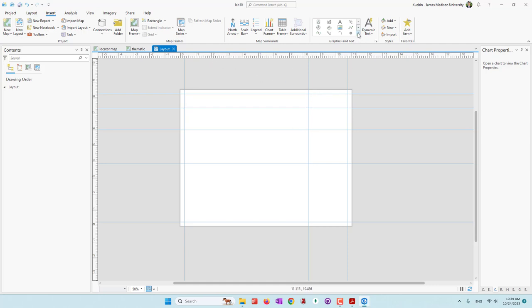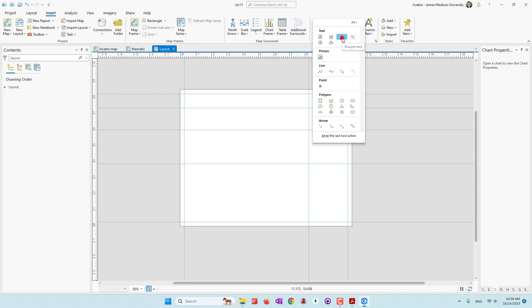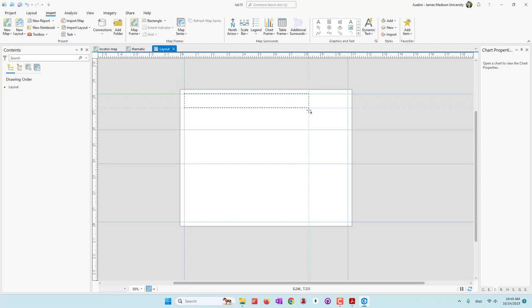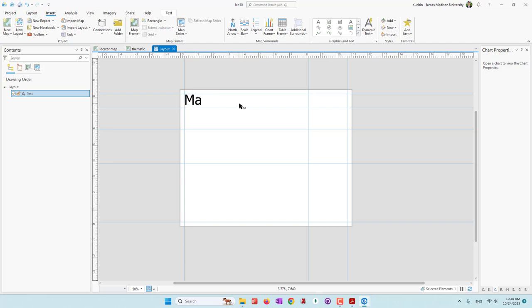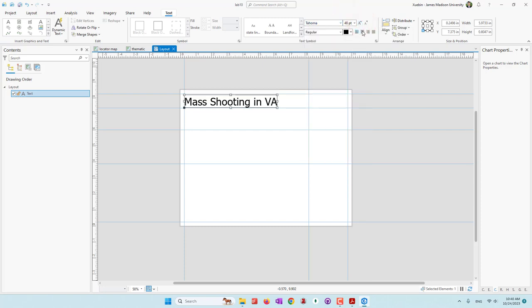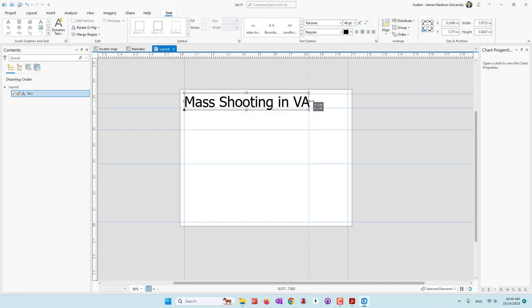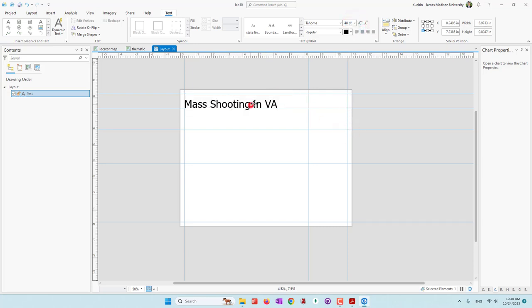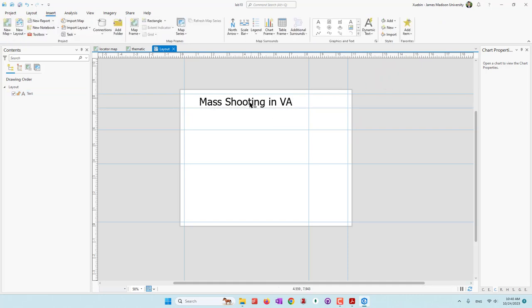Let's first add a title — which will be a text element. Go to Insert, add a text box, drag it to the title area, and type the title: Mass Shooting in VA. Click on the text element, go to Text properties, and change the font and size. Let's save our project.